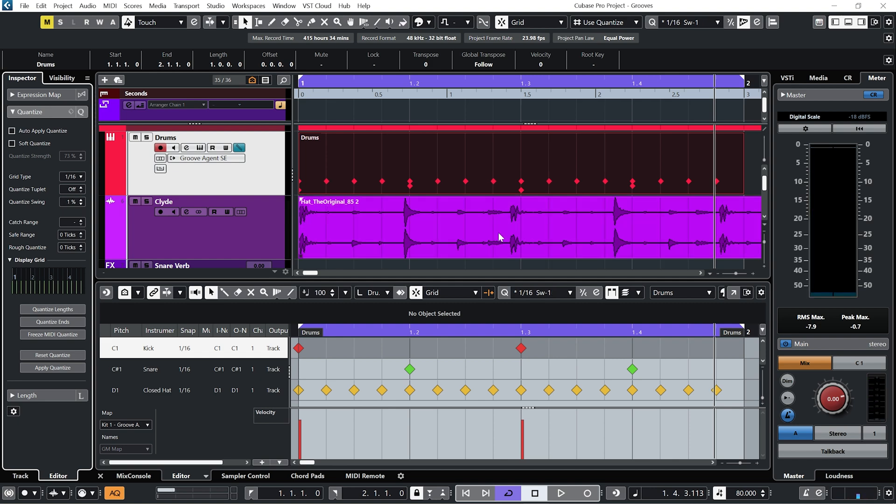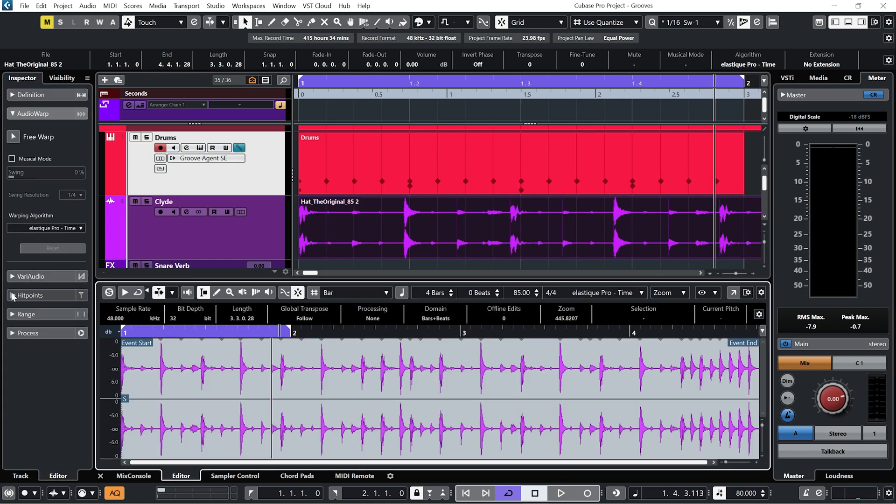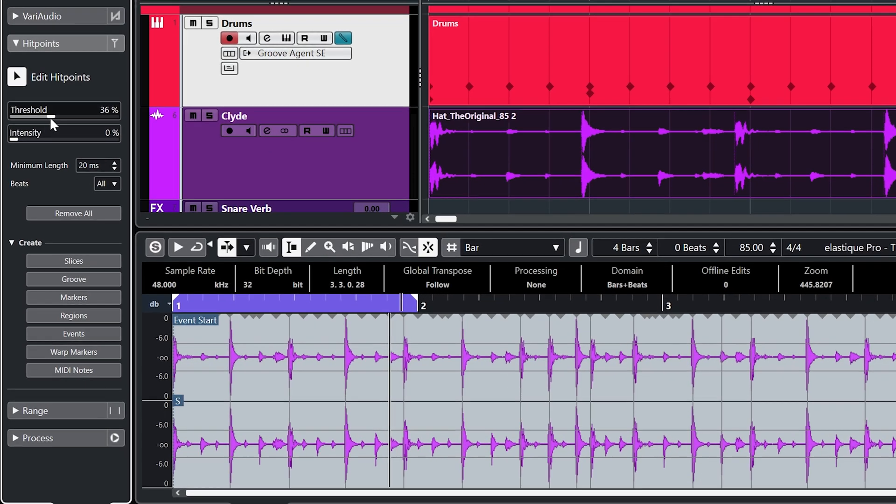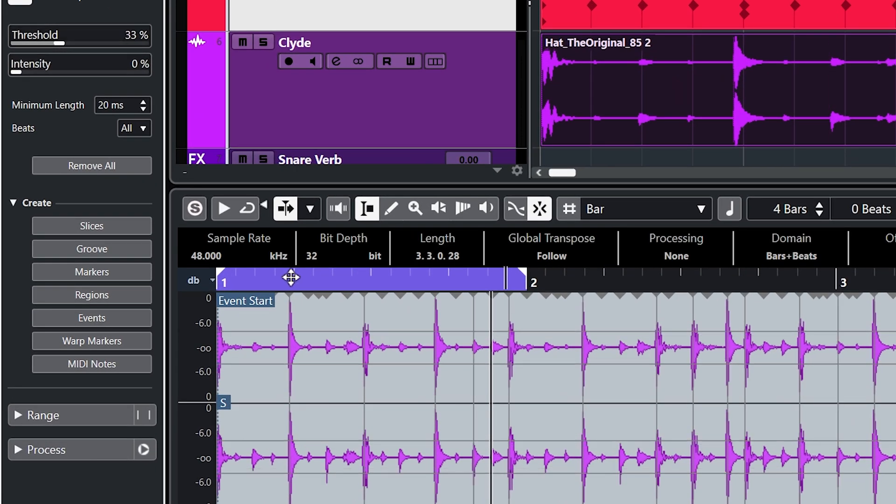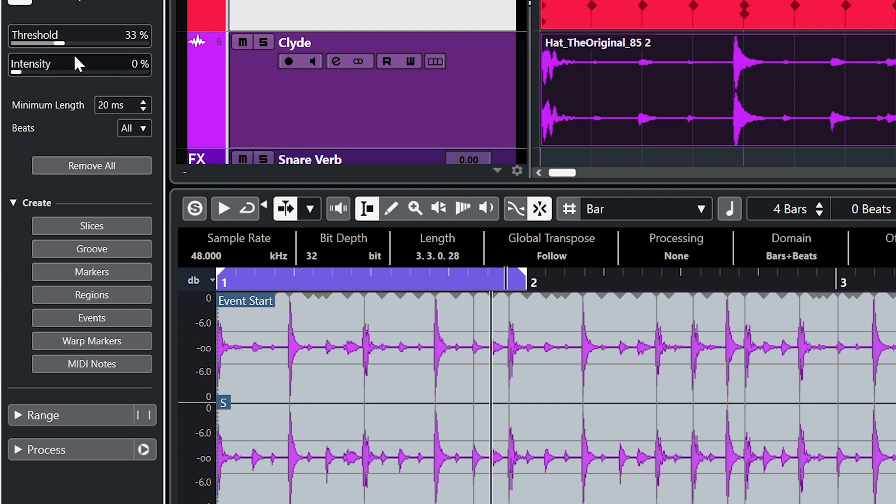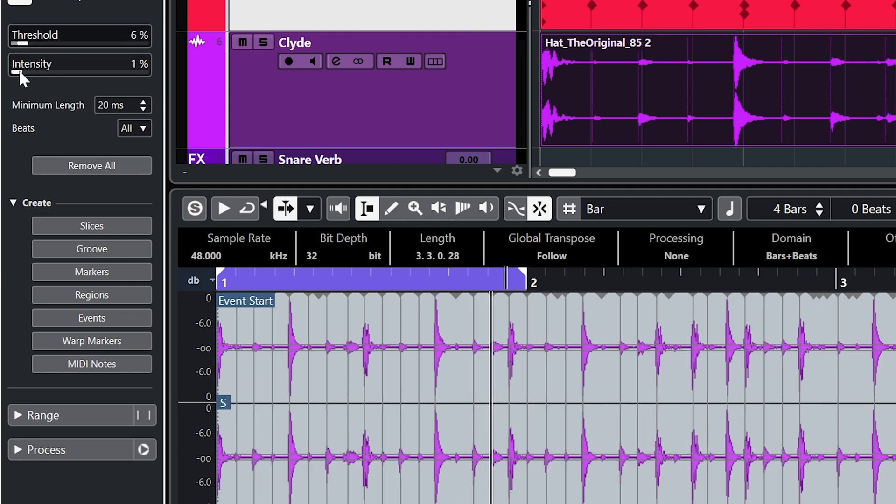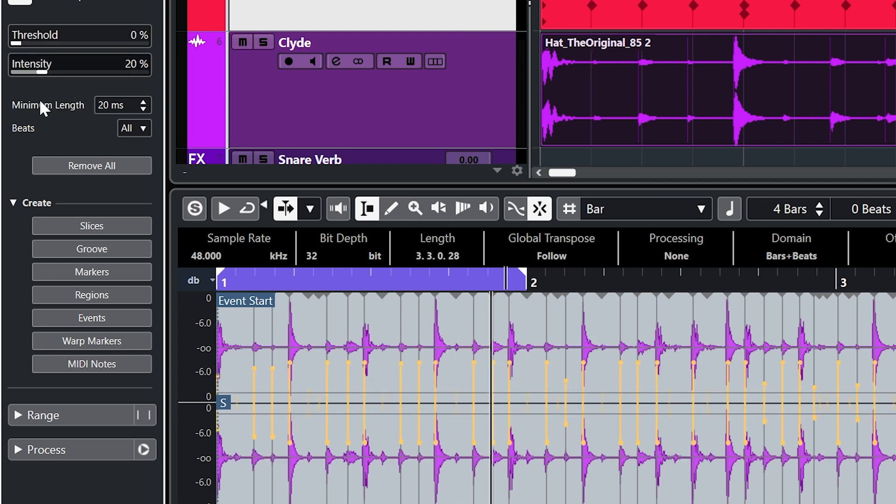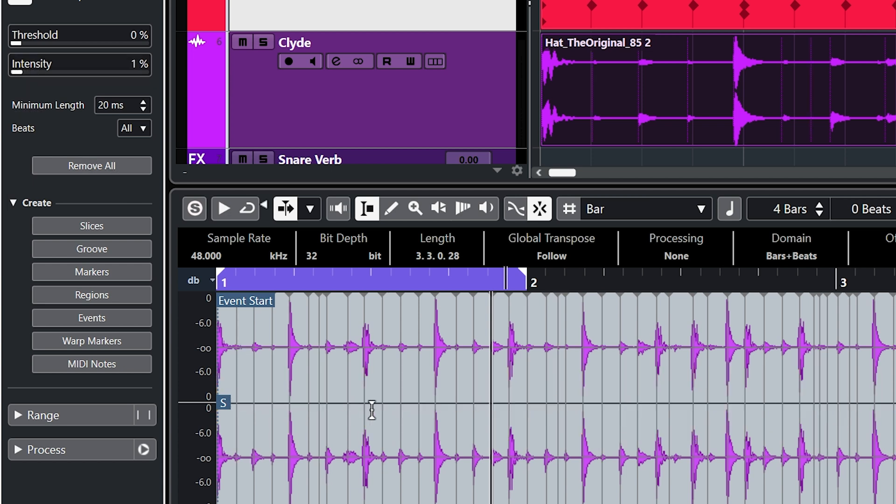So what we can do in this situation is go into the audio and go to hit points. So in here we have this threshold amount which you can see moves these two lines here. And if I pull the threshold down so that it detects each one of those drum hits, you can see it creates these hit points. And if we also play about with the intensity, so that we get a little orange bar on each of these points.